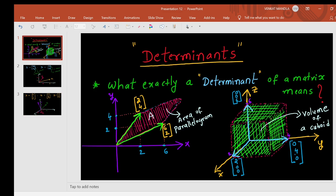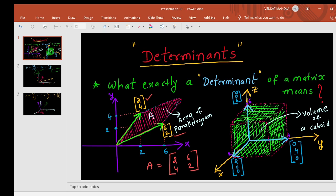If I have two vectors like (2, 4) and (6, 2), I will represent them as a matrix A = [[2, 6], [4, 2]]. Then I will calculate the determinant of this matrix. Now I will find the area formed by these two vectors. The area formed by these two vectors in a 2D plane is the shaded pink region — that is the area we calculate. And if we calculate this determinant, you will get the same value.